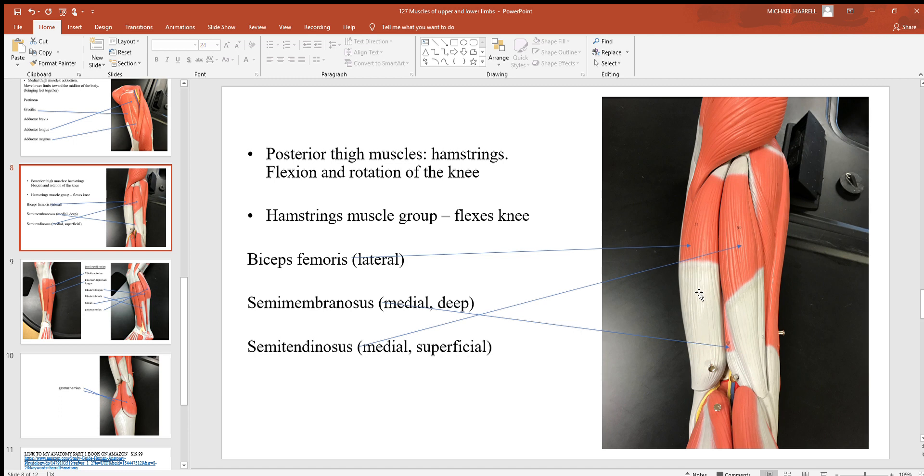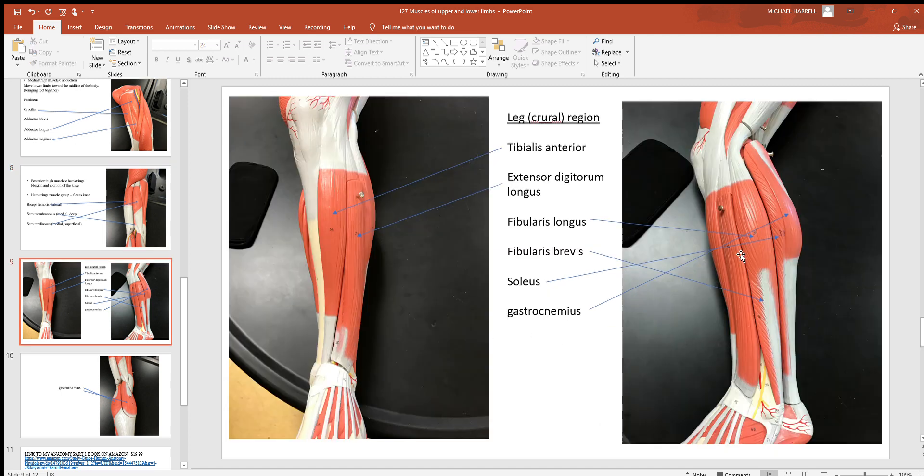It's found lateral to the outside and then there's two to the inside. Notice the semimembranosus is the one that's medial and deep, where the semitendinosus is the one that's medial and superficial, being on top.